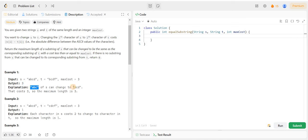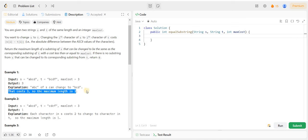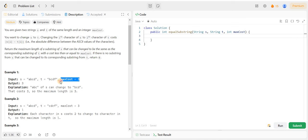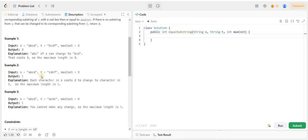So the change we have done here gives us a maximum length of substring equal to 3, which we will convert from S to T within max cost. In another example, C minus A is 2 and our max cost is 3.